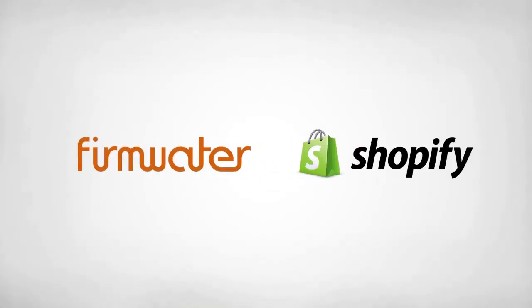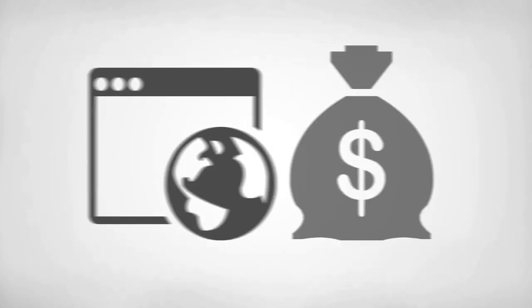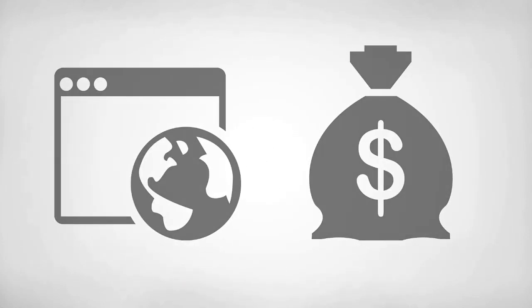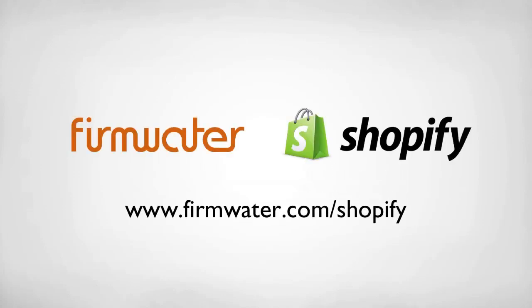With Shopify and the Firmwater LMS, you can rest easy while your online training earns revenue for you. Visit firmwater.com/shopify to learn more and get started today.